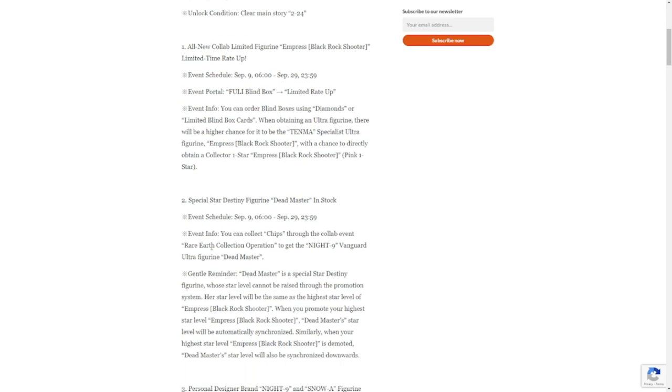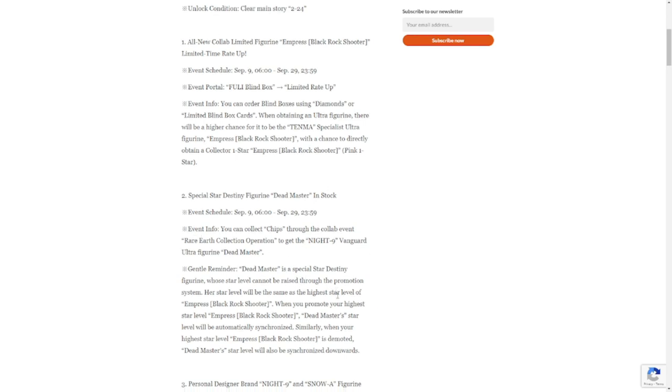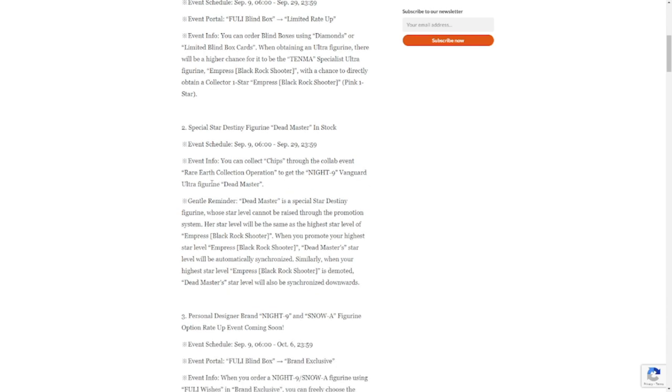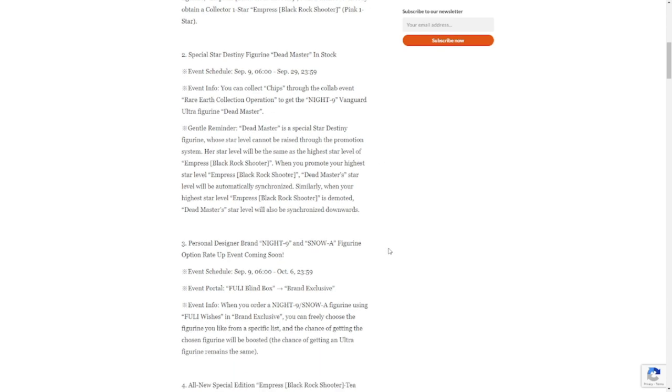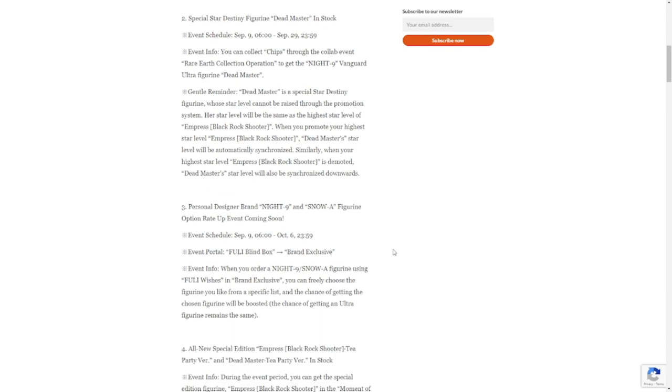You can collect chips, so the event is through chips. Again, I made a preview of the event on how to acquire Dead Master.